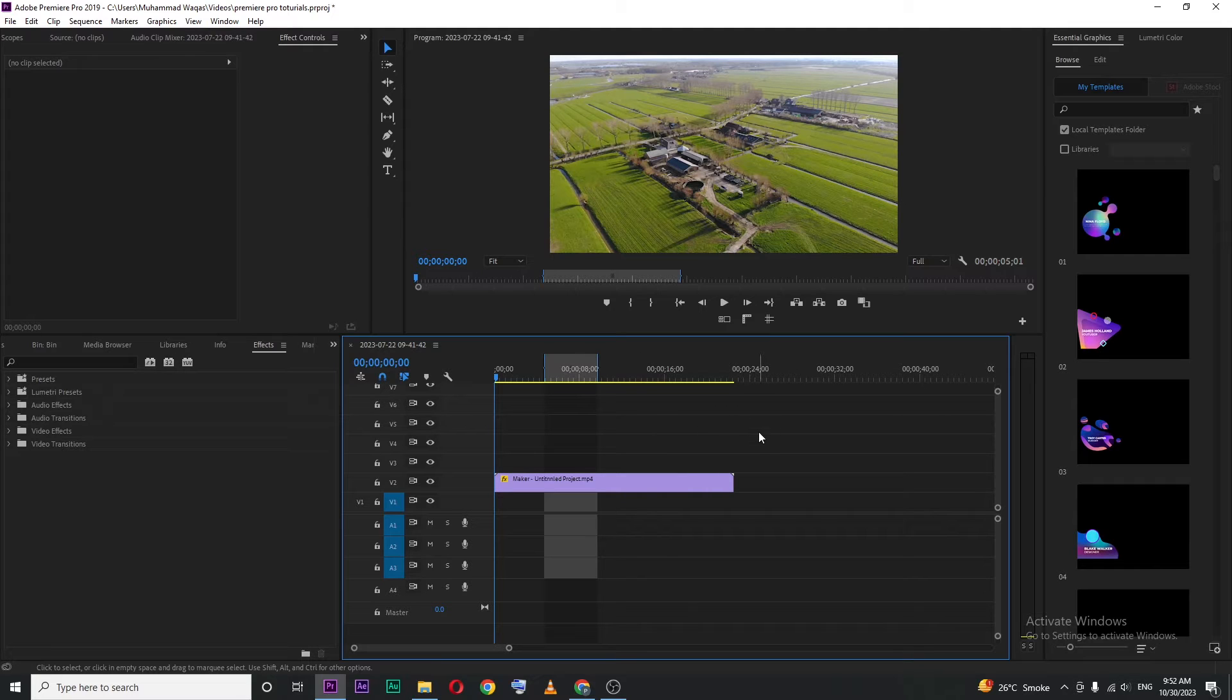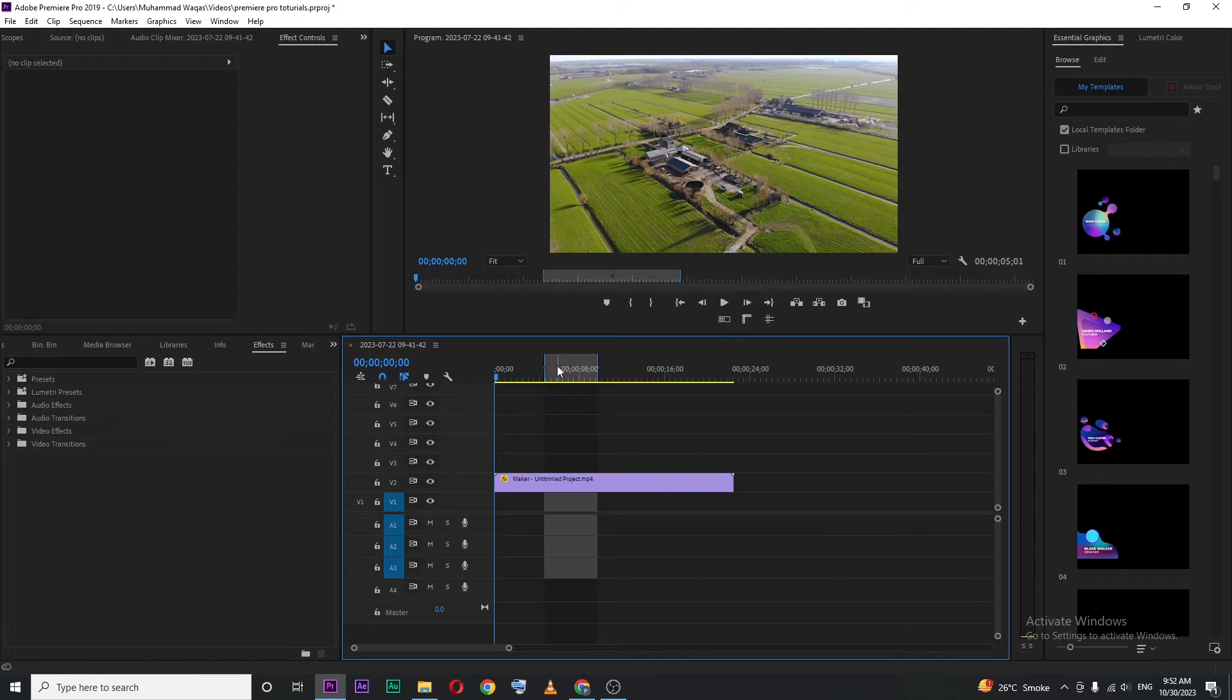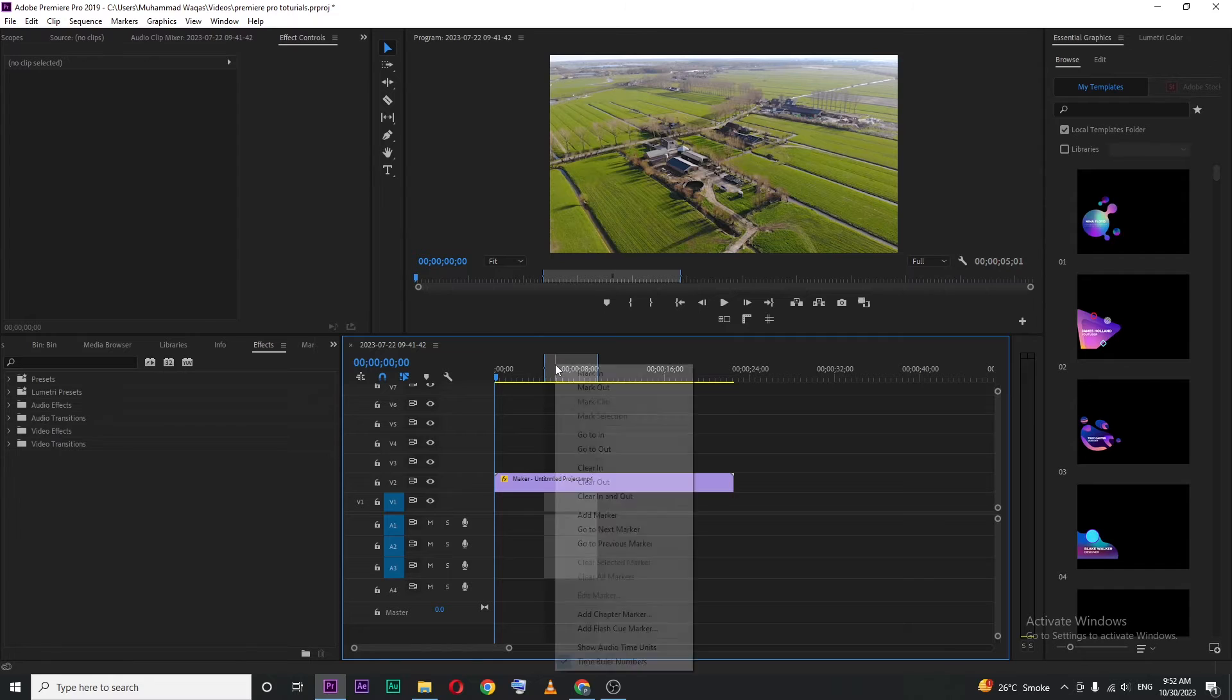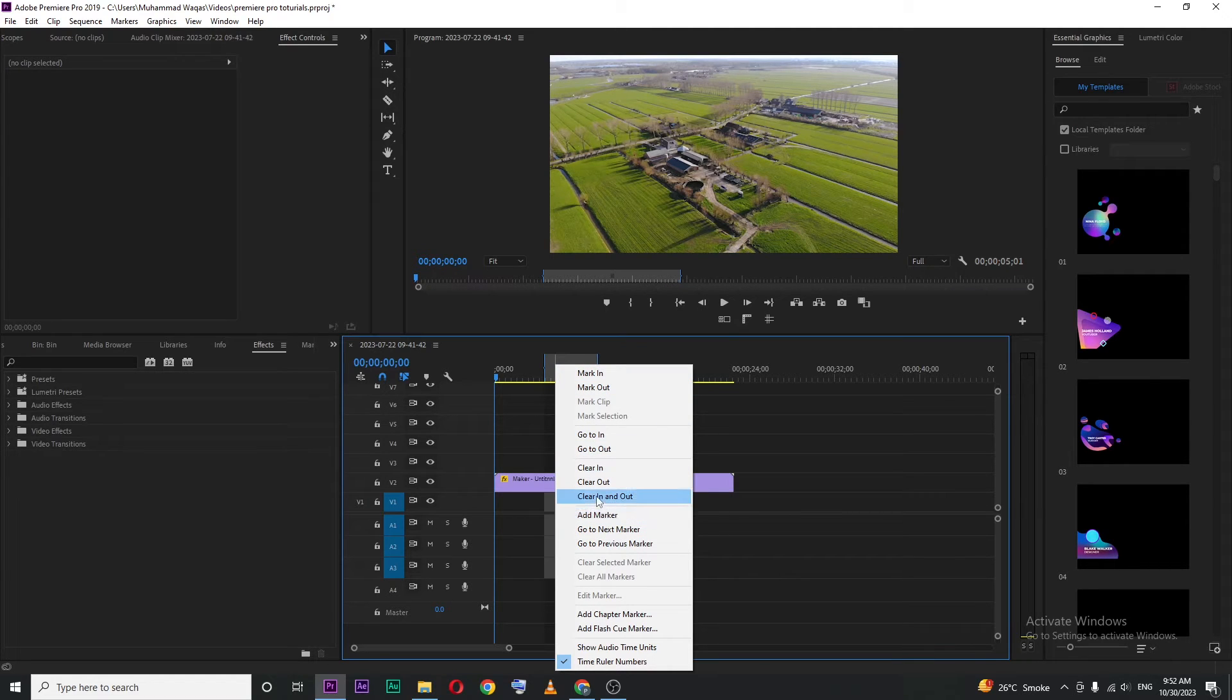If you right click nothing is gonna happen. Make sure to have your cursor at the highlighted area and then right click. So you will get these options here.